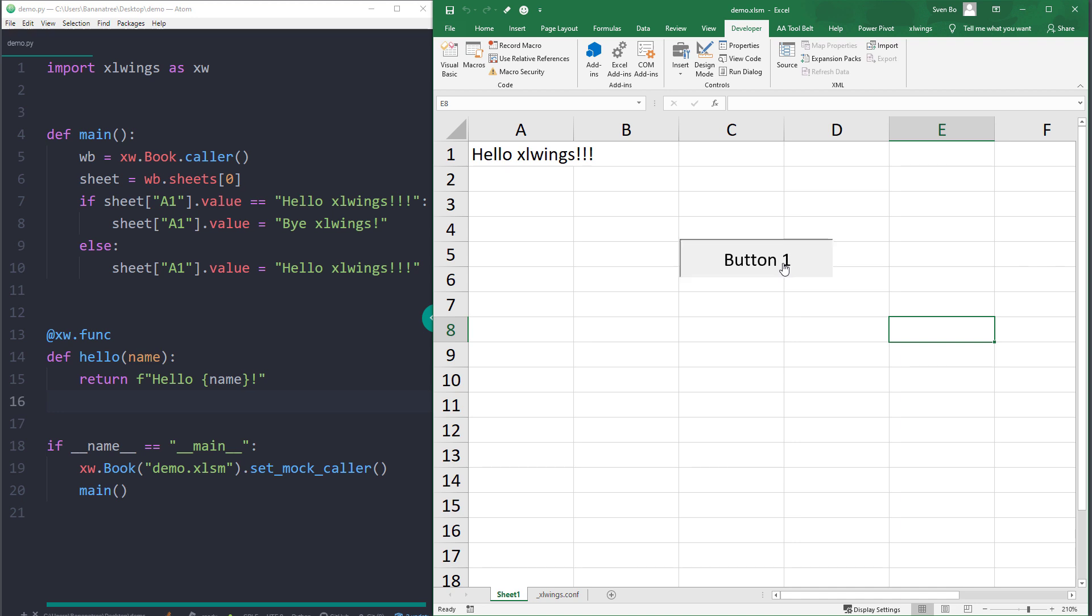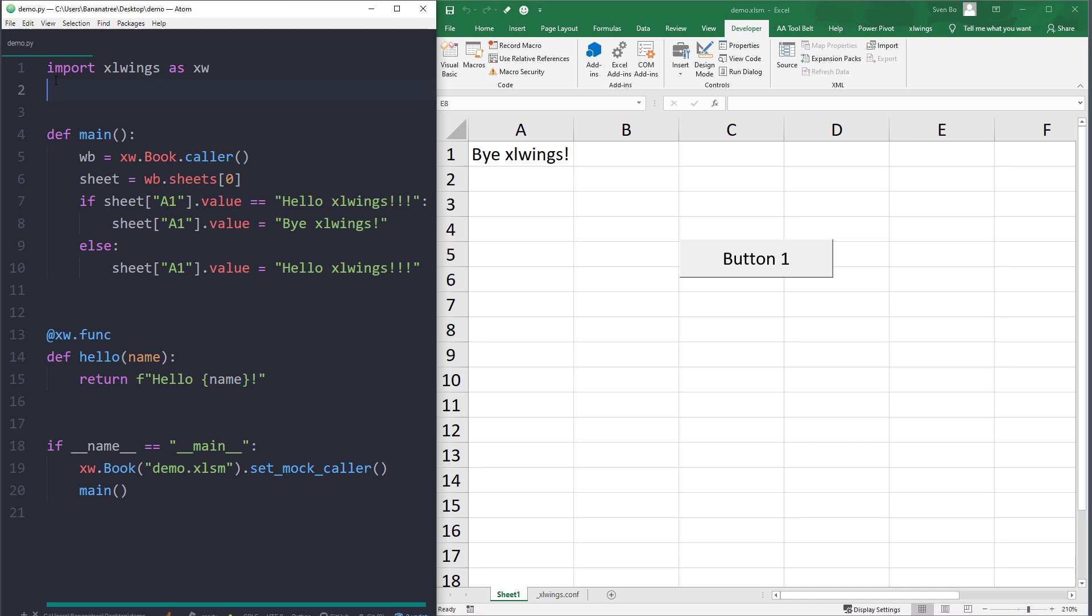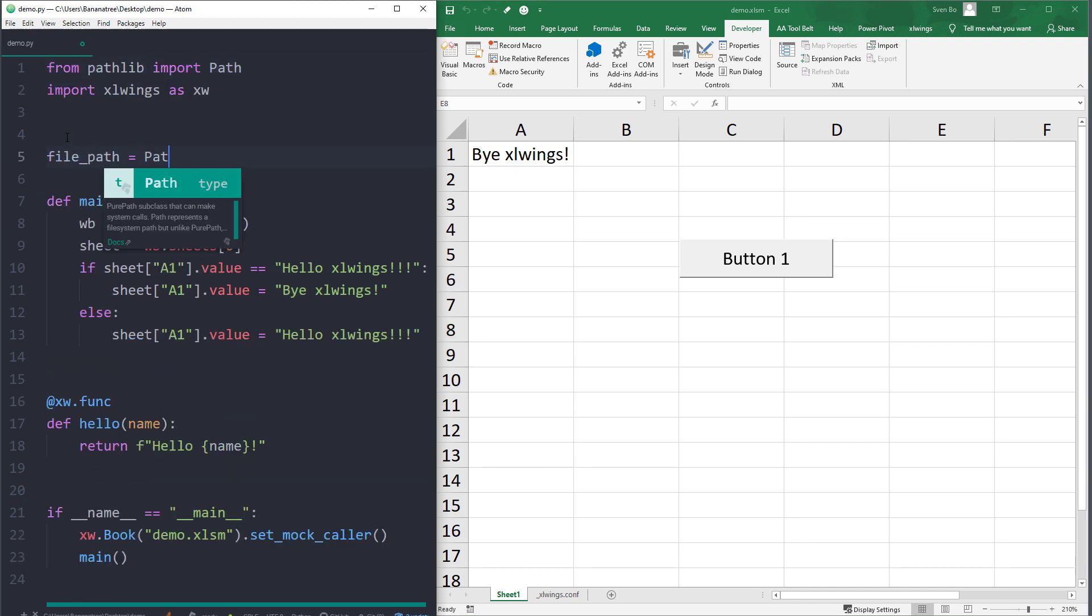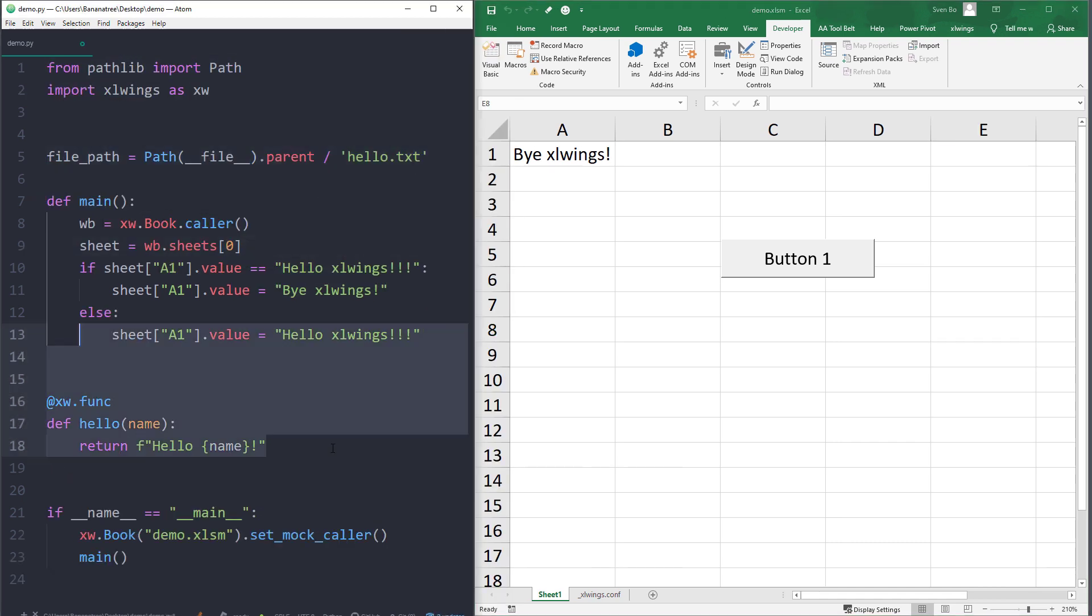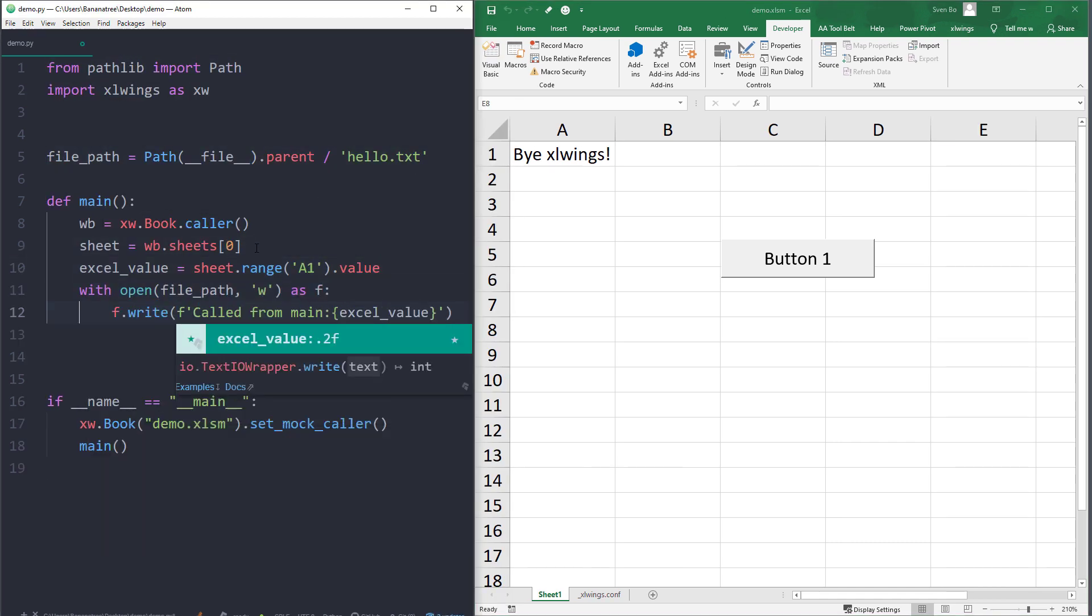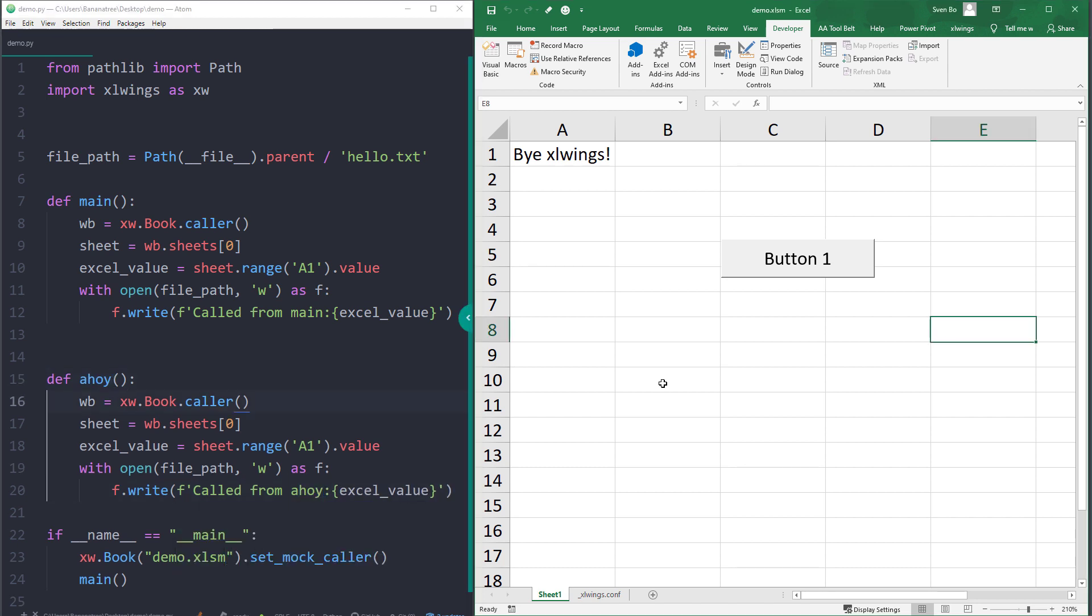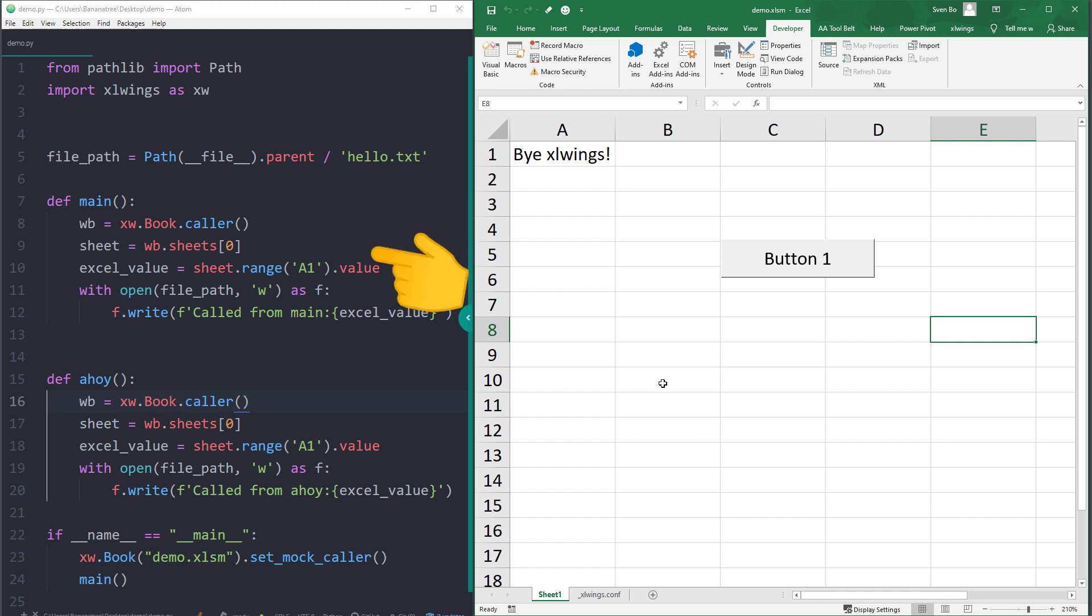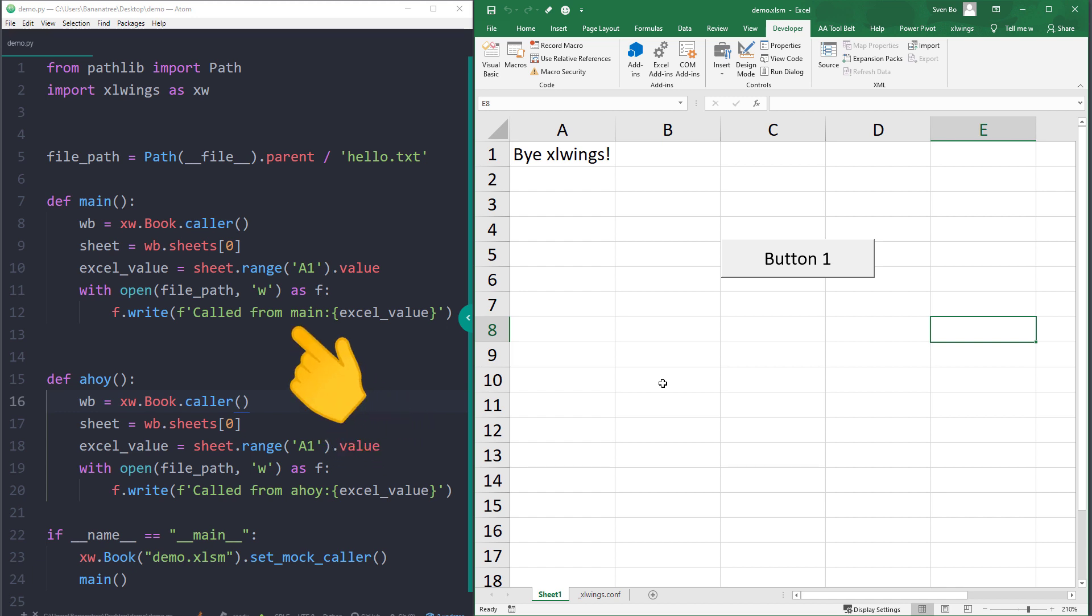The benefit of the modified VBA code is that we have now more control over which function we want to execute. To demonstrate this, let me shortly modify the current Python script. Instead of writing the values back to Excel, I am writing the cell content of range A1 into a text file, which Python will create in the current directory of the script. The ahoy function does the same. The only difference is that it will return called from ahoy instead of called from main.